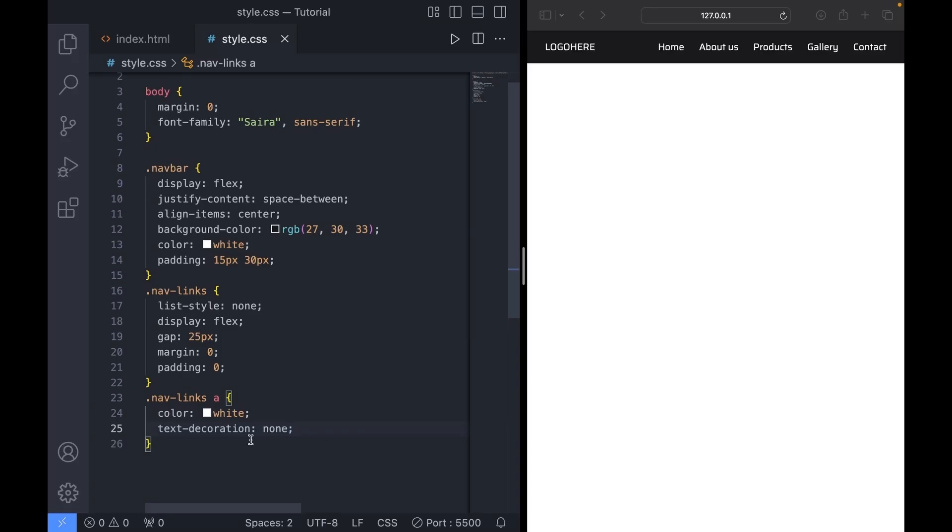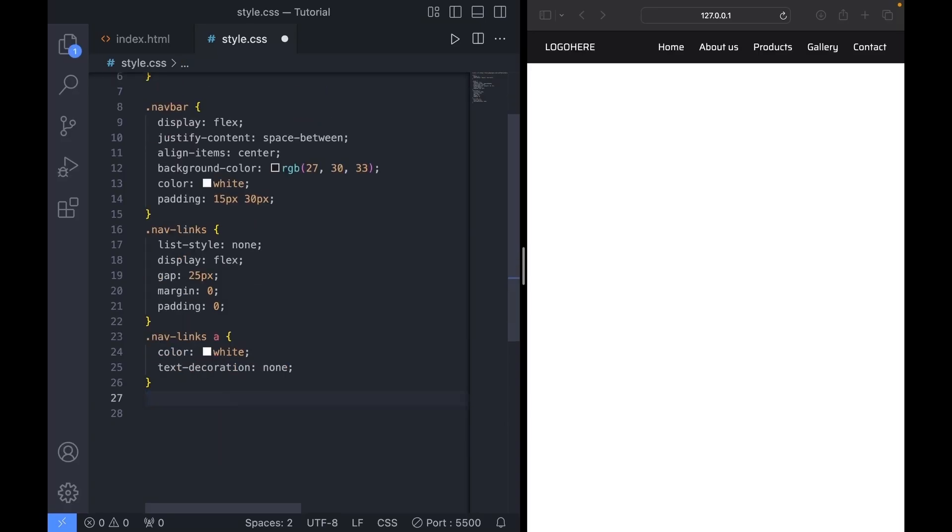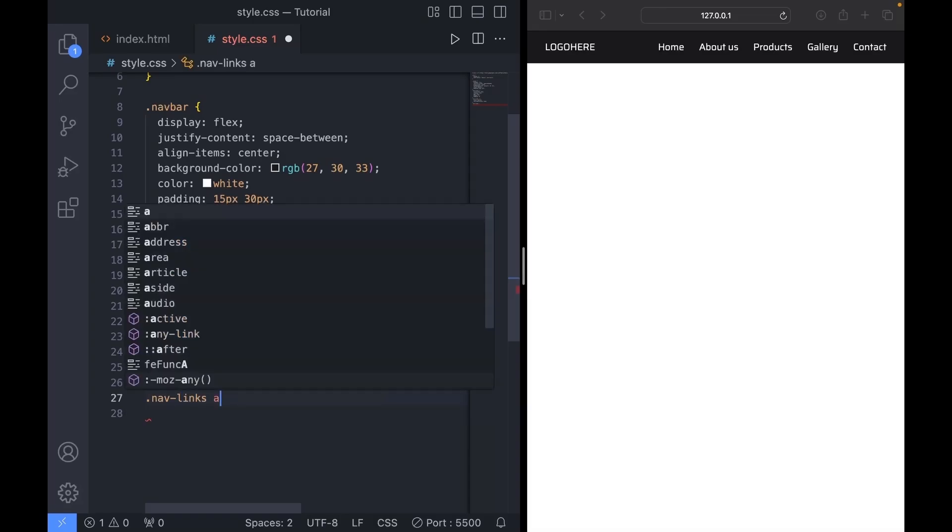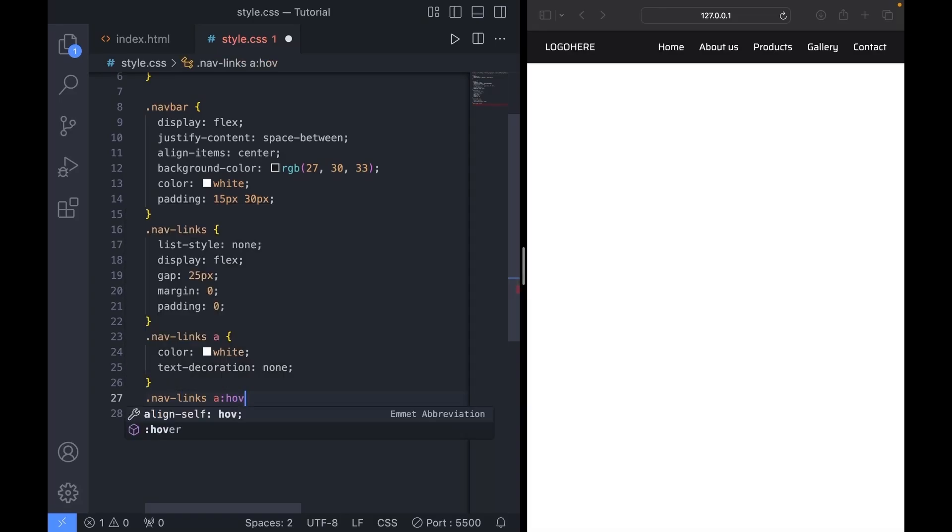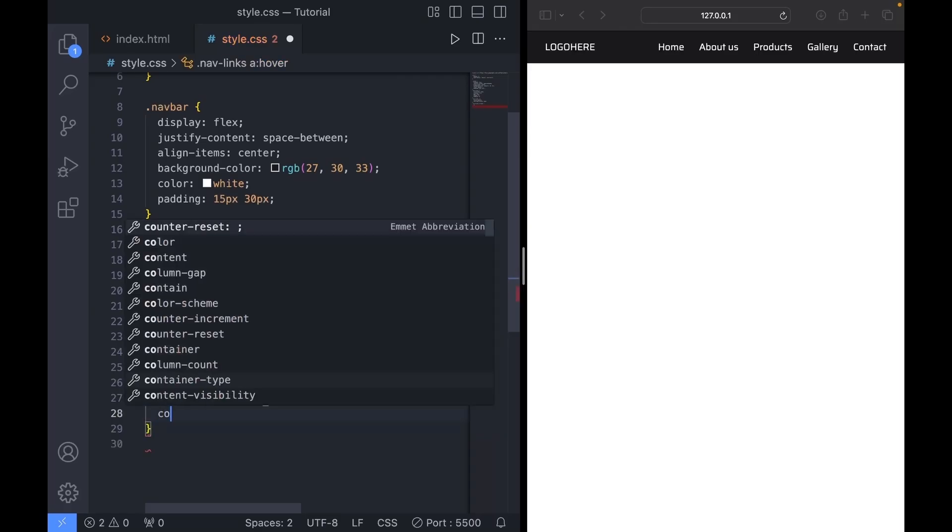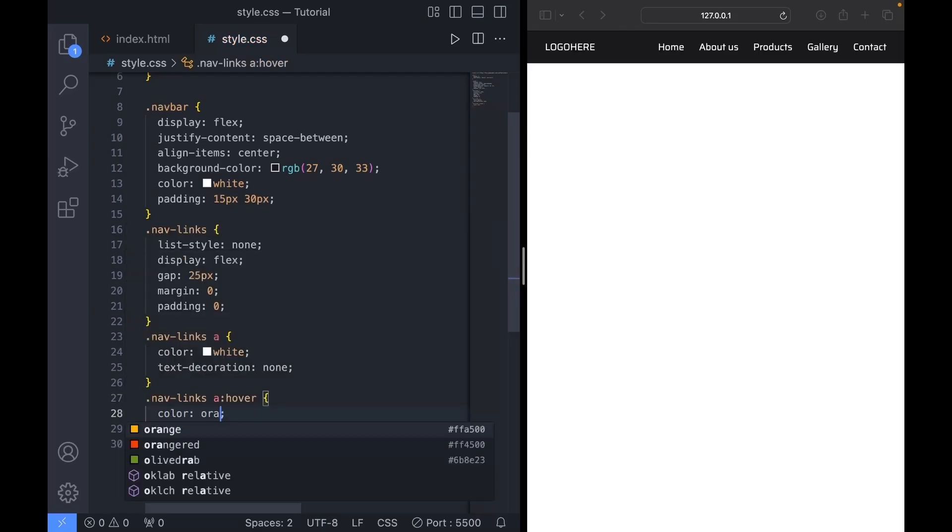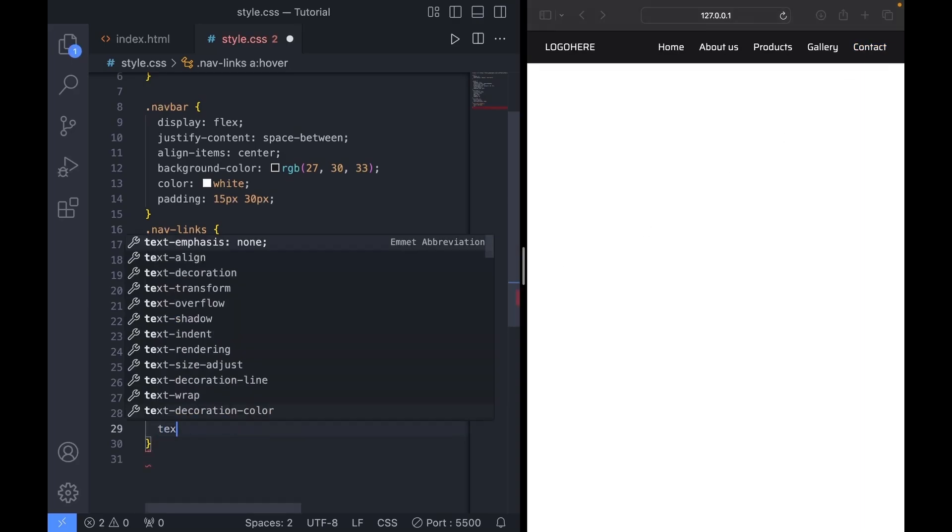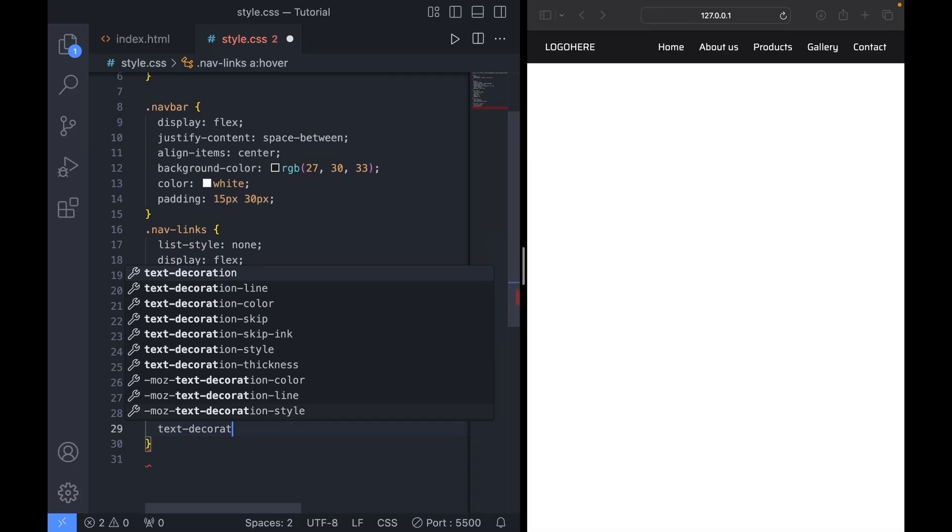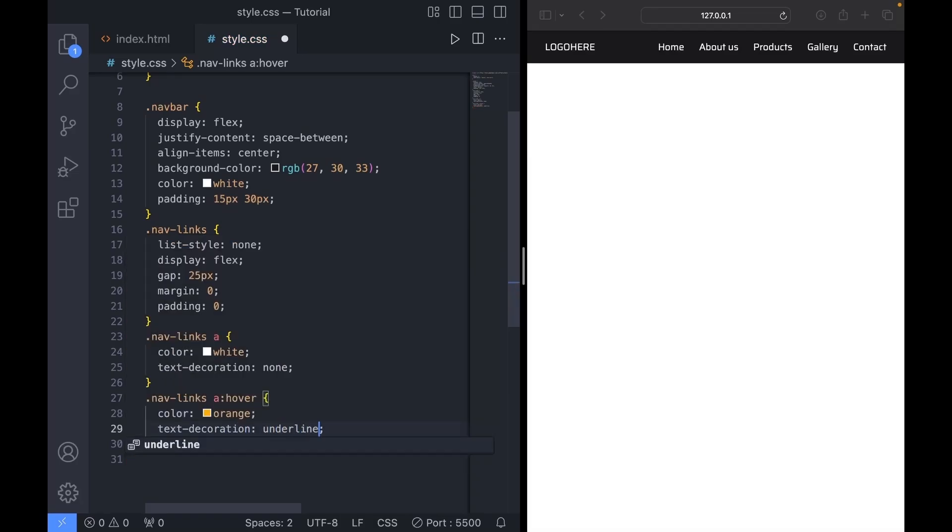I'm also going to add a hover effect. So let's target navlinks A colon hover. And set the color to orange. So now when we hover over the link, it turns orange. Let's also add an underline by setting text decoration to underline.